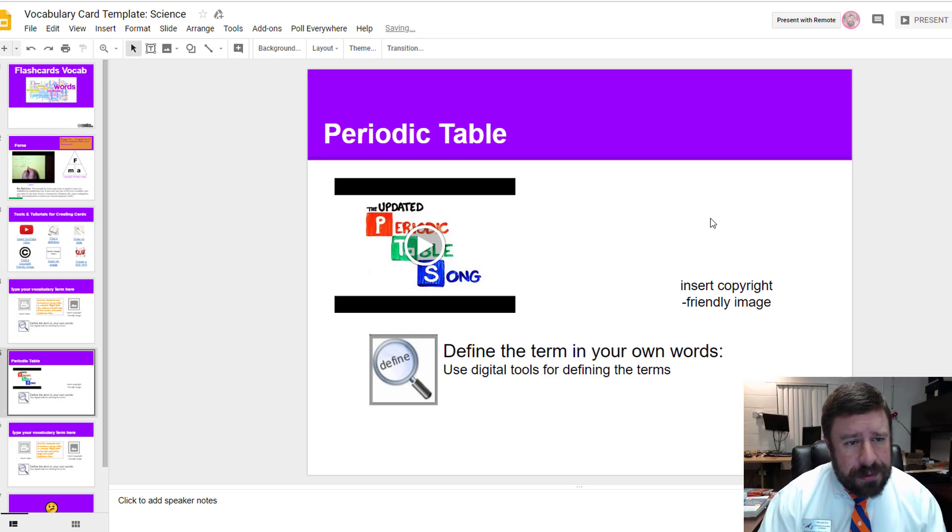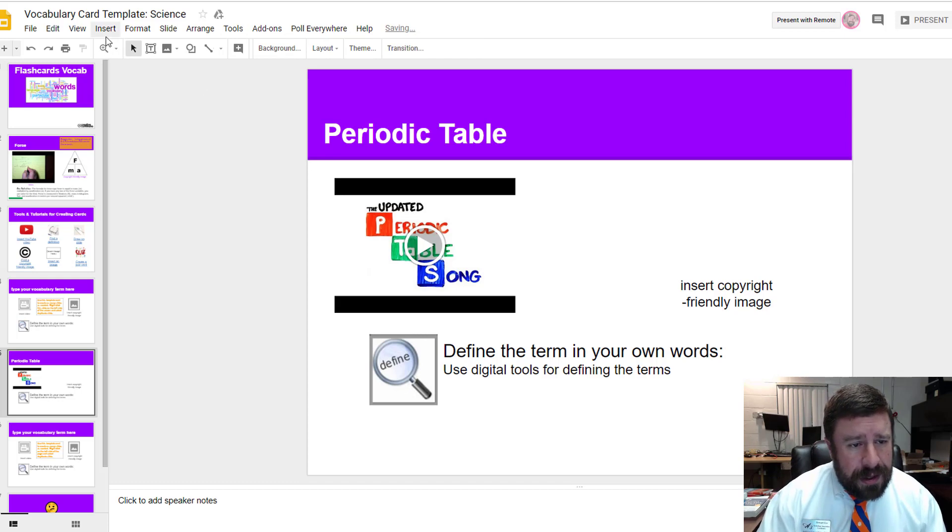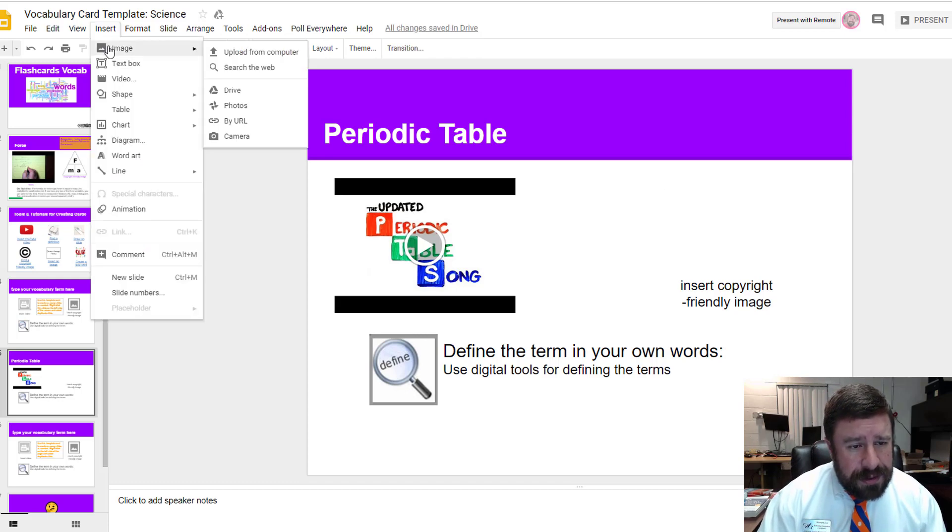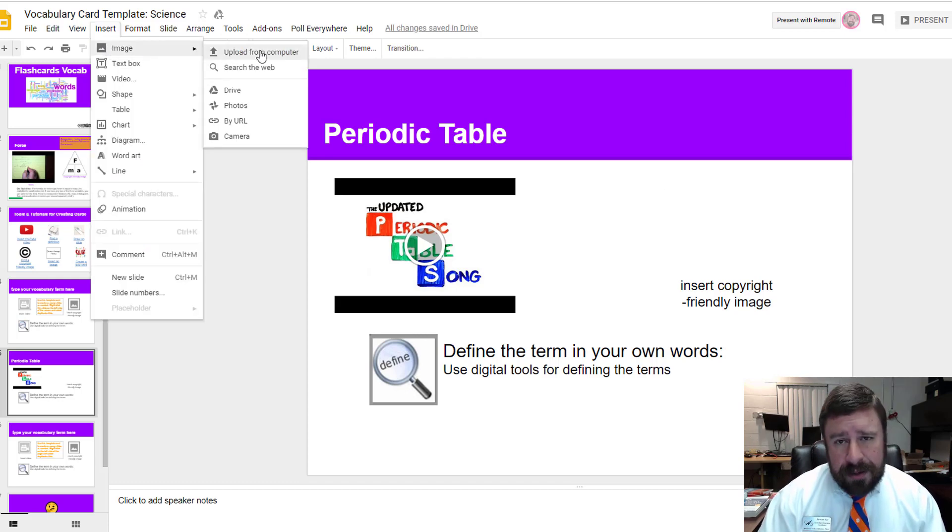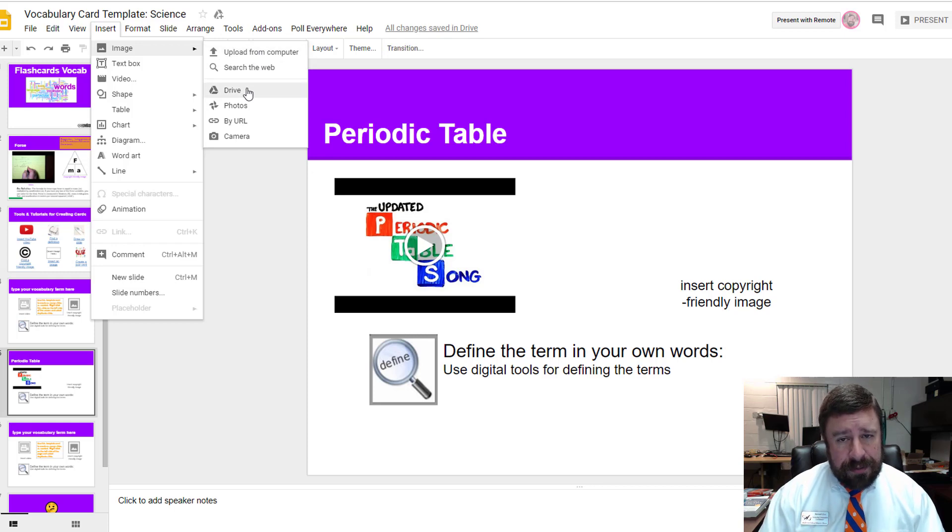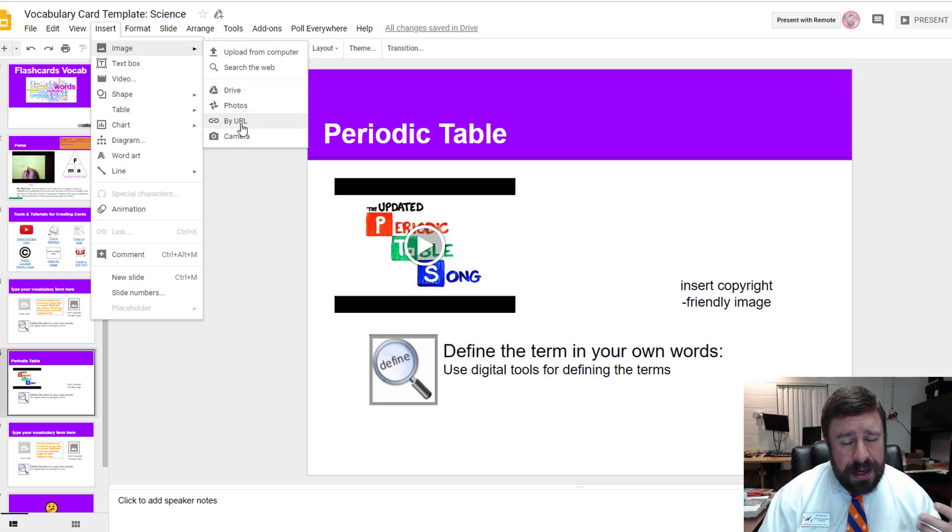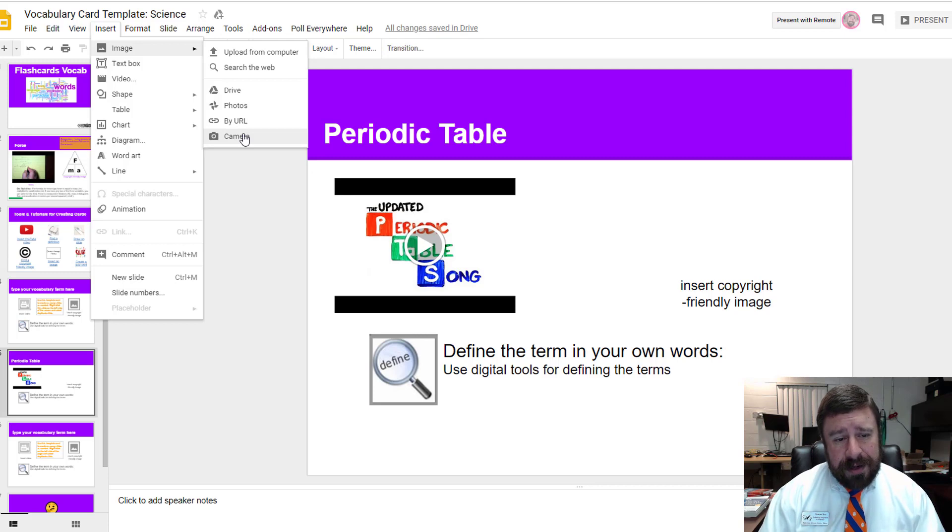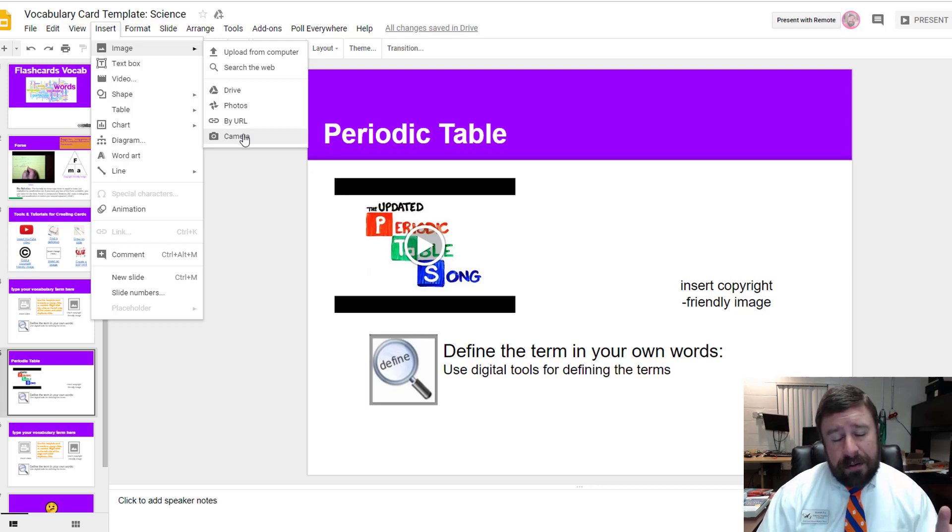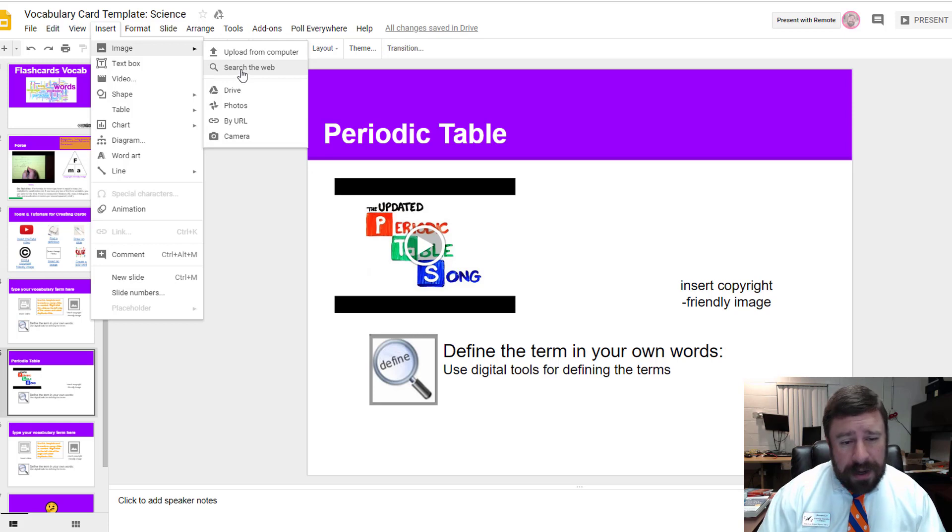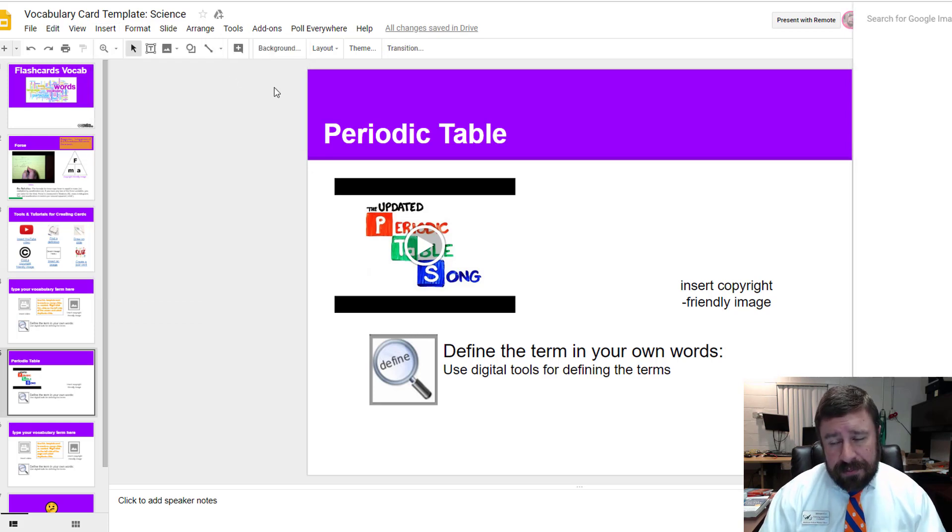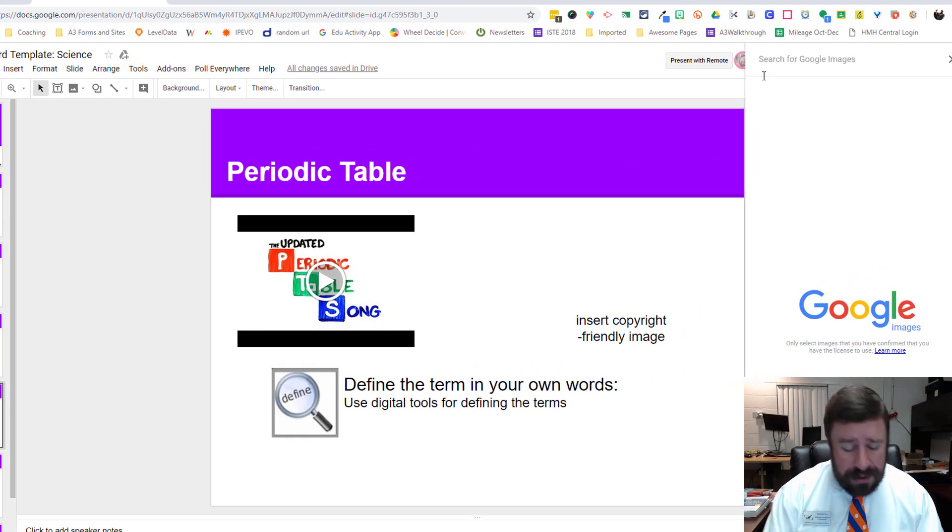Now I want to bring in a picture of my periodic table to help me remember what it is. I'll delete out the placeholder and then insert an image. I can upload from my computer if I already have one, pull it in from Google Drive, Google Photos if I have a URL to it, or use the camera on my device,